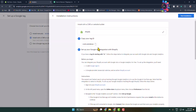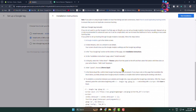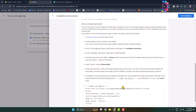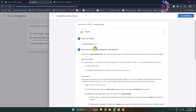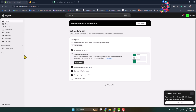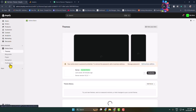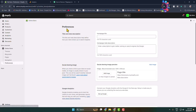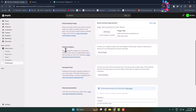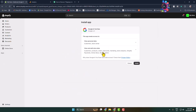Here you can see the instructions to connect with Shopify. Copy the tag first. Then go back to your Shopify, click on Online Store, and click on Preferences. Under Preferences, you'll find the Google Analytics section — click on Setup Google and install the Google app in your Shopify.